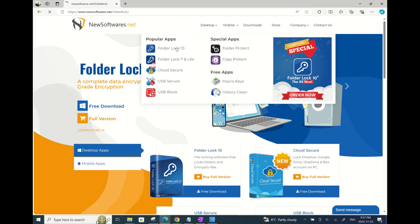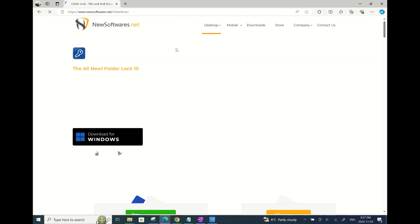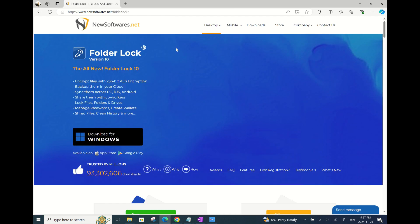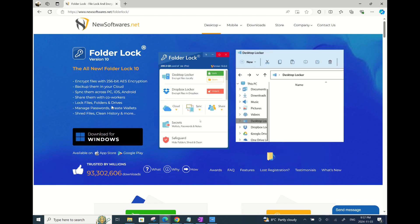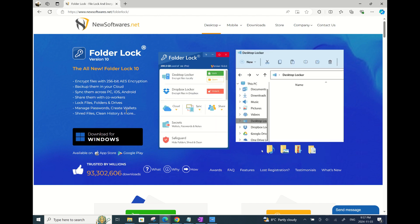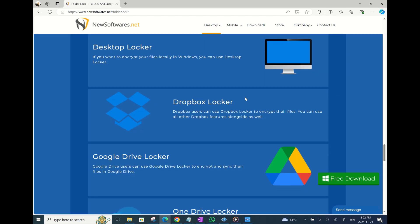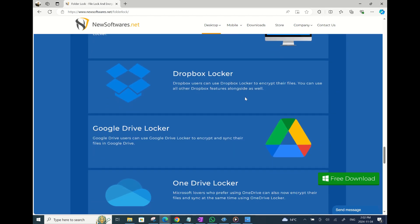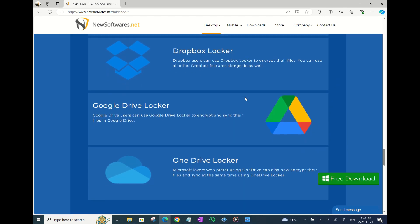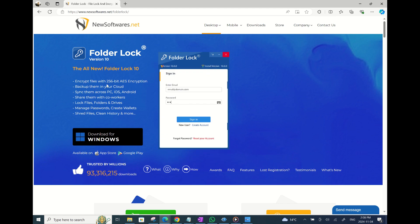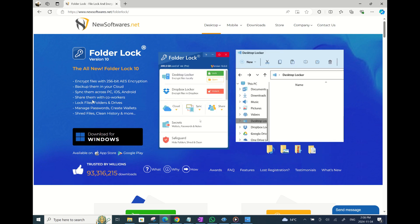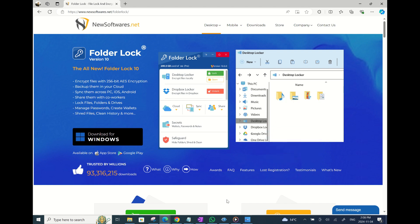You can read about the features of this product on this page before downloading. You can see how this product offers features like backing your files in different clouds like Google Drive, Dropbox, and OneDrive, sync them across iOS and Android devices, manage passwords, create wallets, shred files, clean history and more.